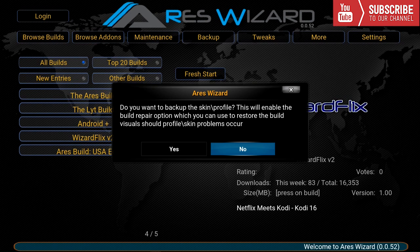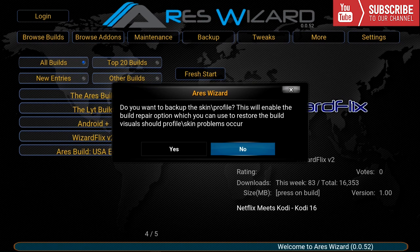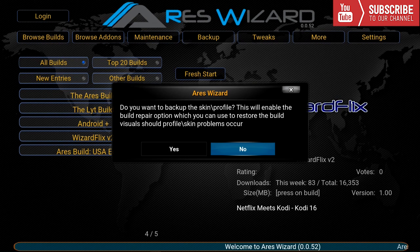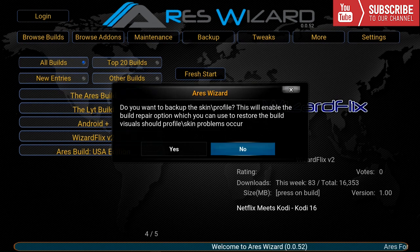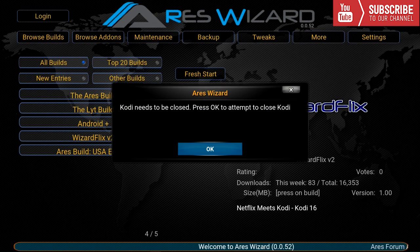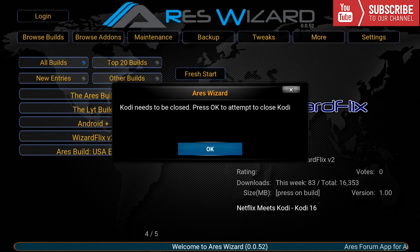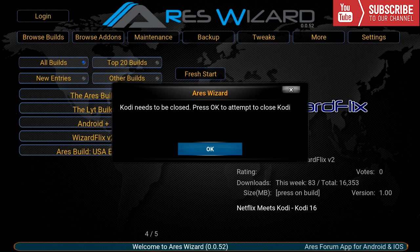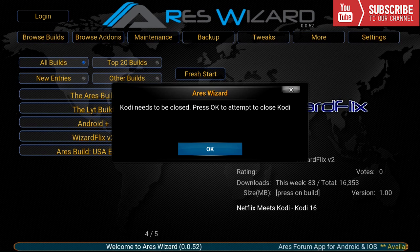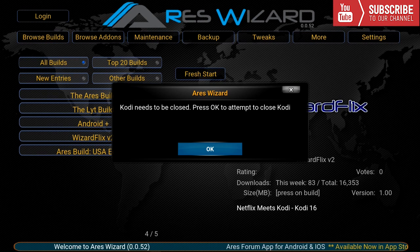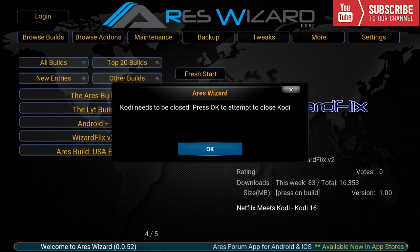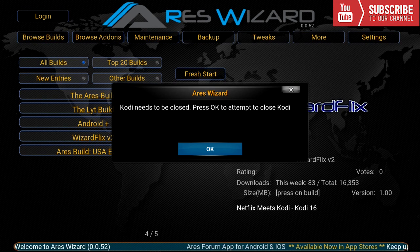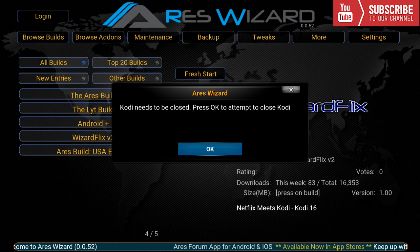All right so once the wizardflix has been installed it's going to ask us if we want to back up the skin profile. I personally do not so I'm going to say new and it's going to say that Kodi needs to be closed and press ok to attempt to close Kodi. You can press ok but if you have an android box or a fire stick I would recommend unplugging it and plugging it back in. All right guys I will see you once I reopen Kodi.